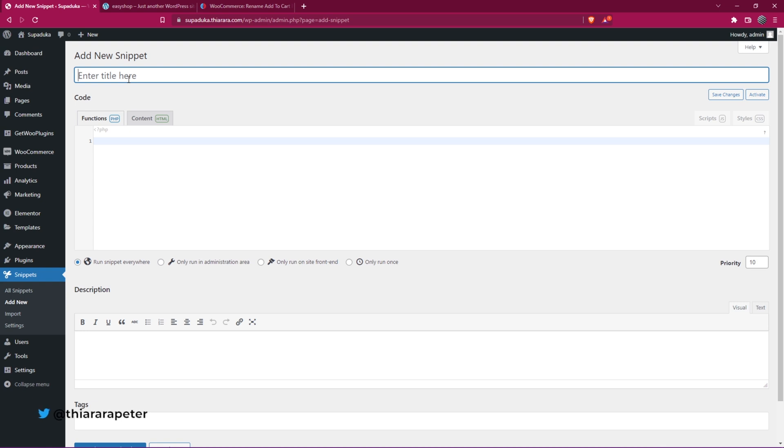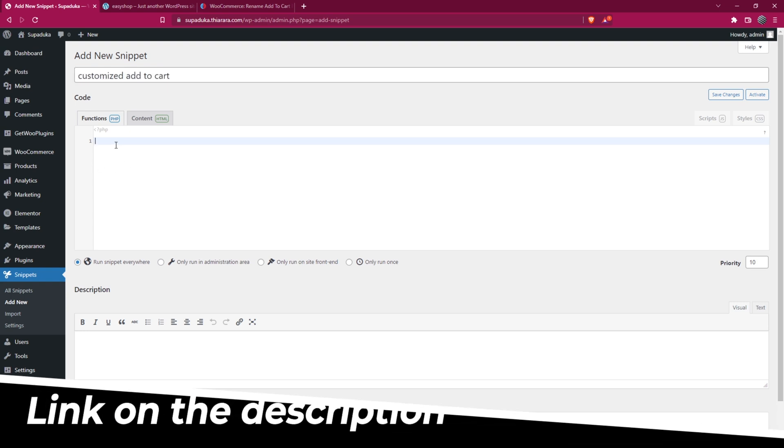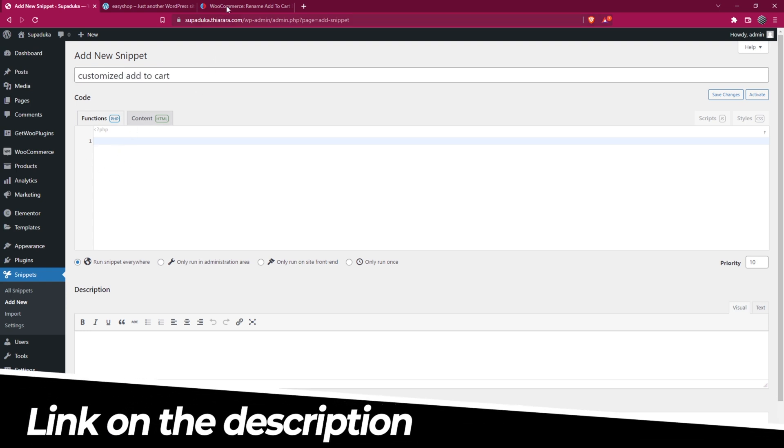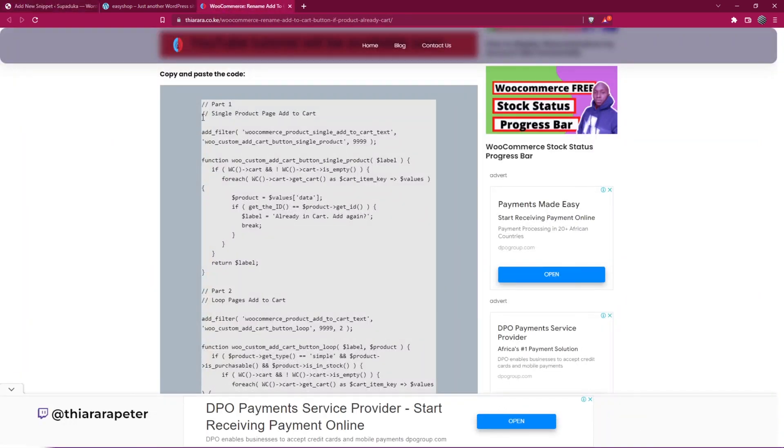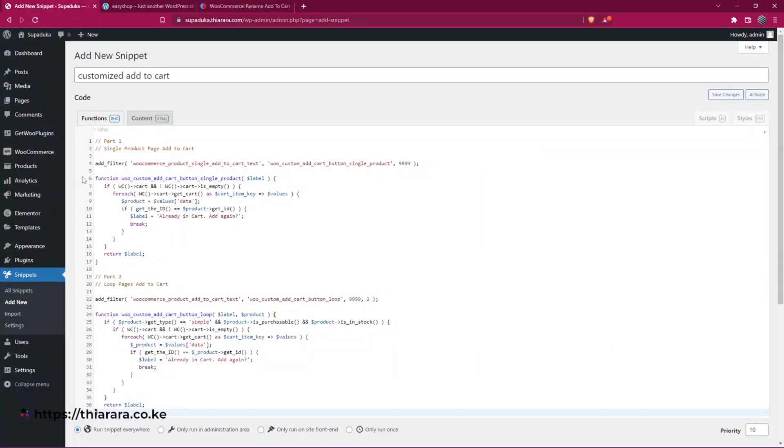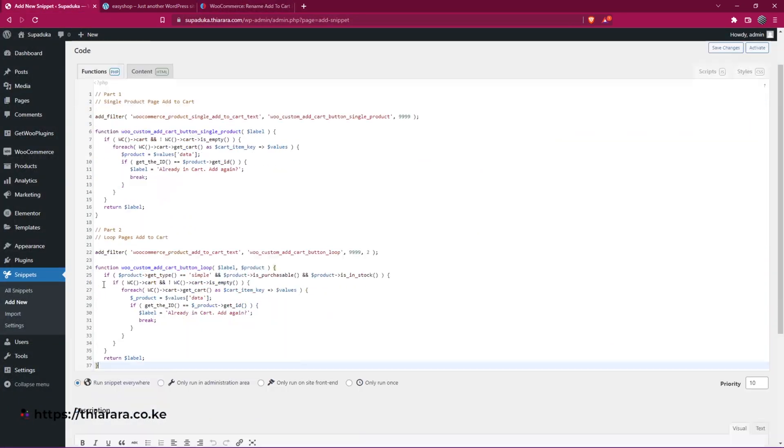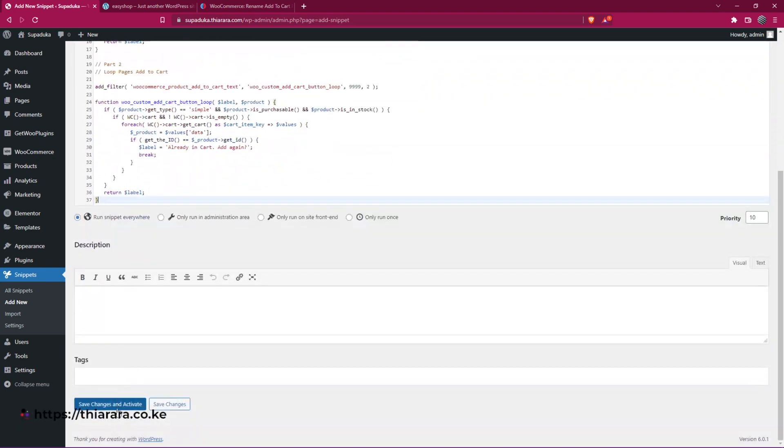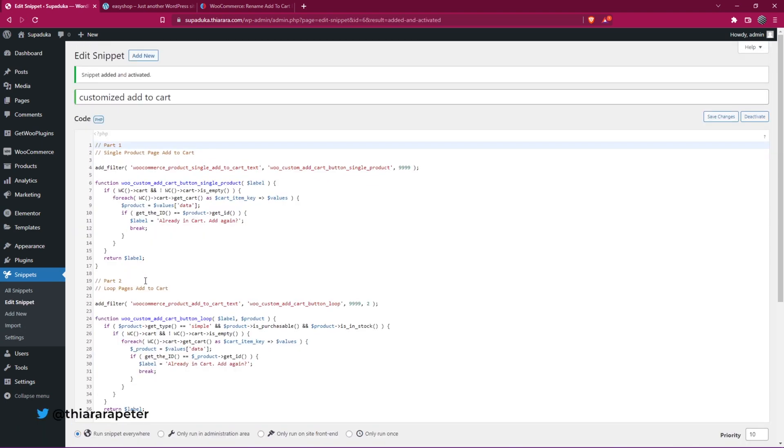What you need to do is give it a name. I have included the link in the description. Just copy this code, come back here, and paste the code. After that, remember to run the snippet everywhere and save and activate.